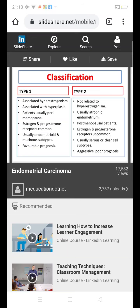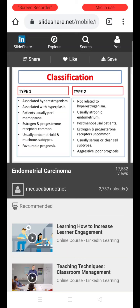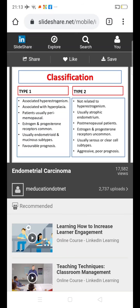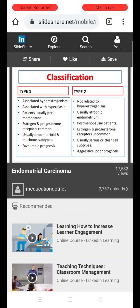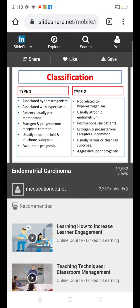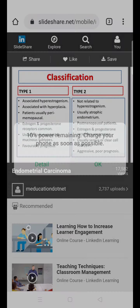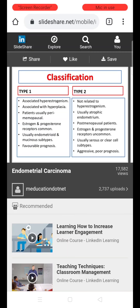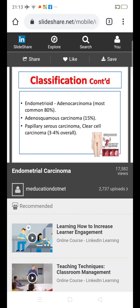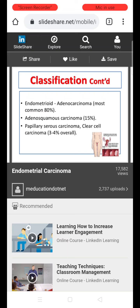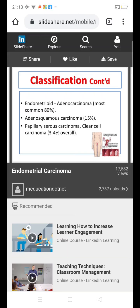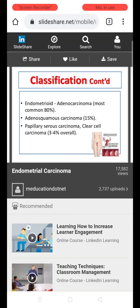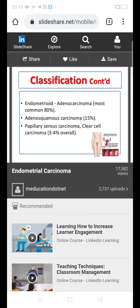Type 1 histological subtypes are endometrioid and mucinous, whereas Type 2 common variants are serous and clear cell. Endometrioid and mucinous types (Type 1) usually have a good prognosis in perimenopausal women, whereas Type 2 — originating from the atrophic endometrium of postmenopausal patients — includes serous and clear cell cancers, which are very aggressive and associated with poor prognosis. The most common histological type overall is adenocarcinoma (endometrioid variety), occurring in about 80% of cases, followed by adenosquamous variant at 15%, and papillary serous and clear cell carcinoma at about 3-4%.